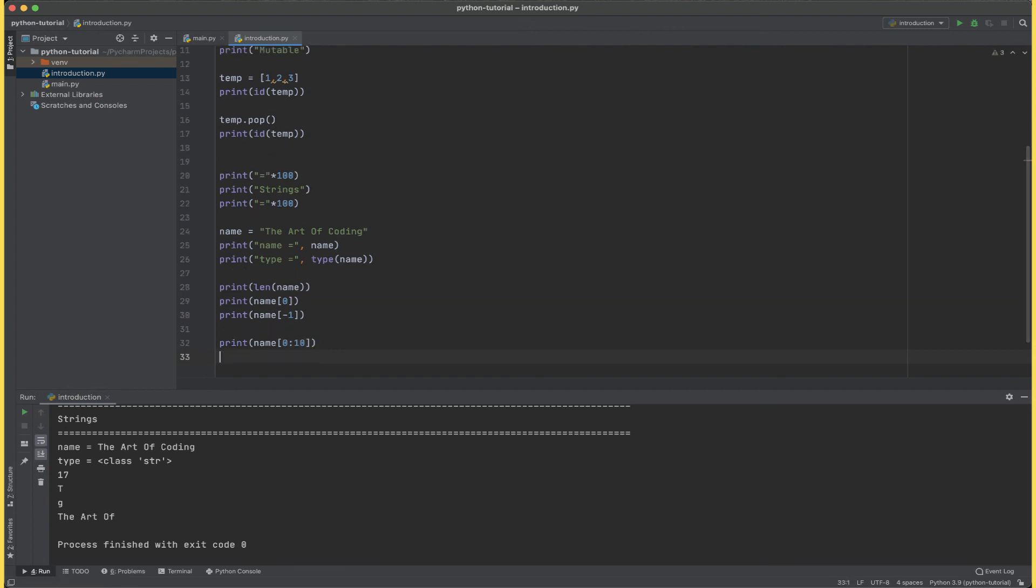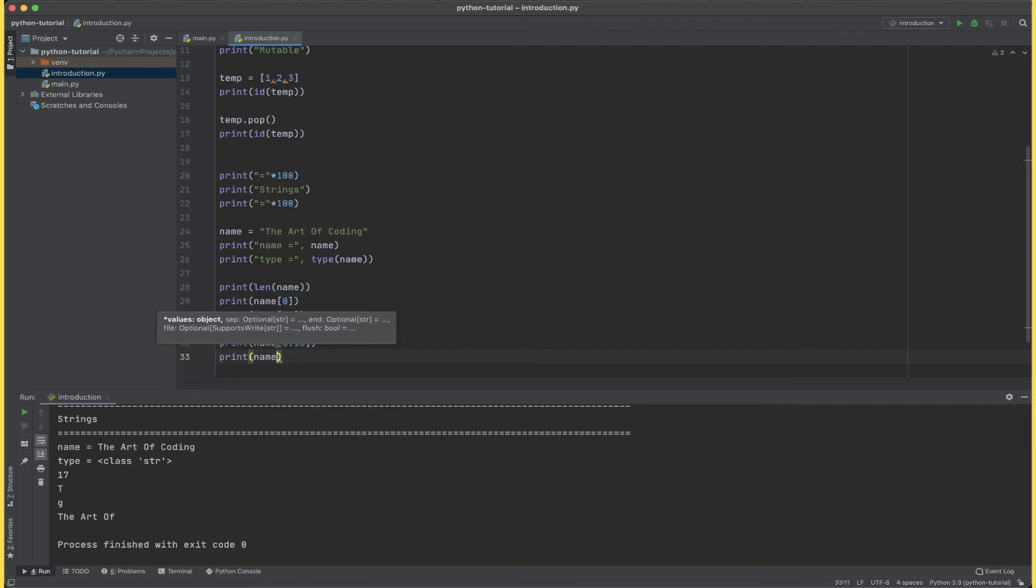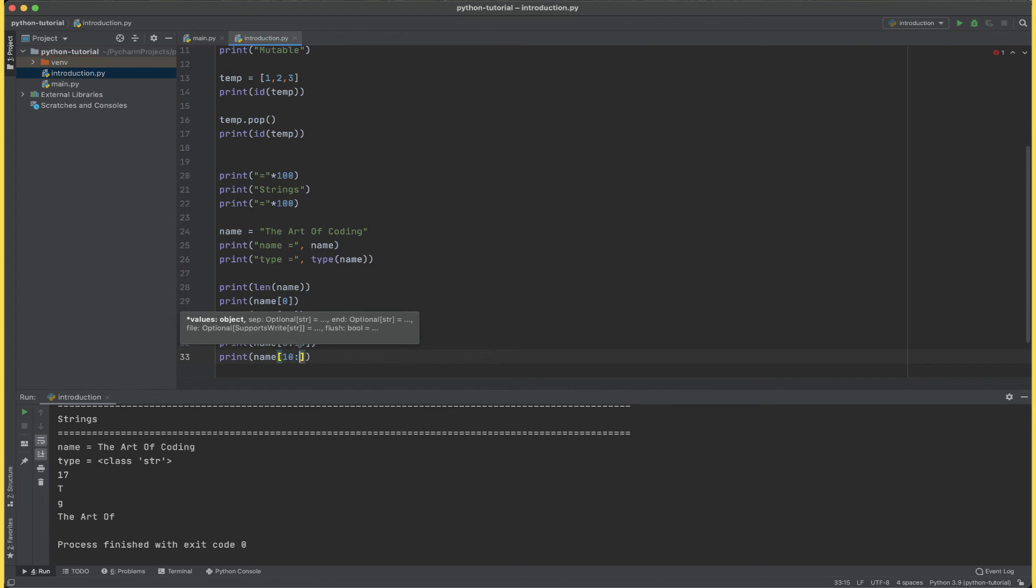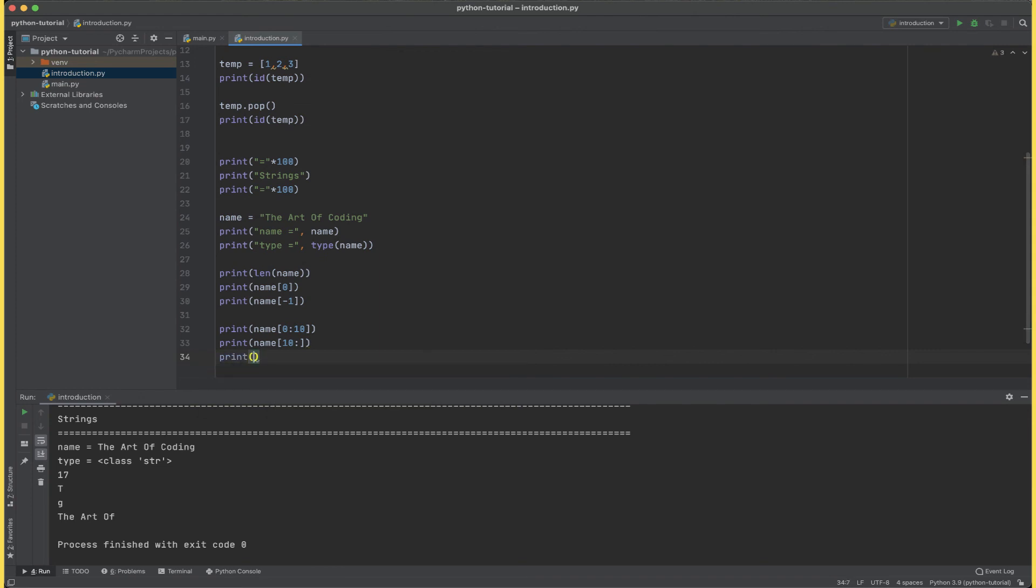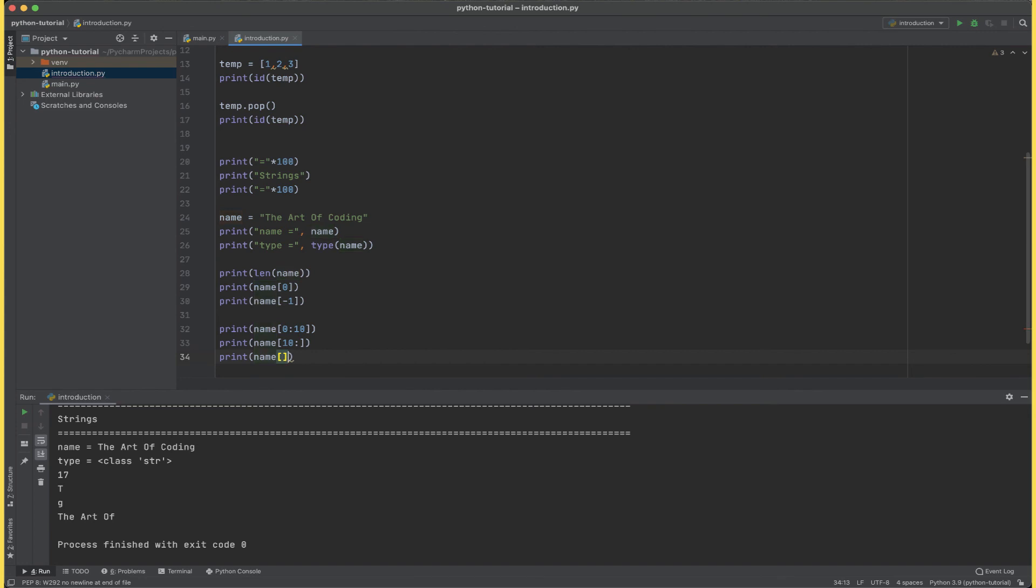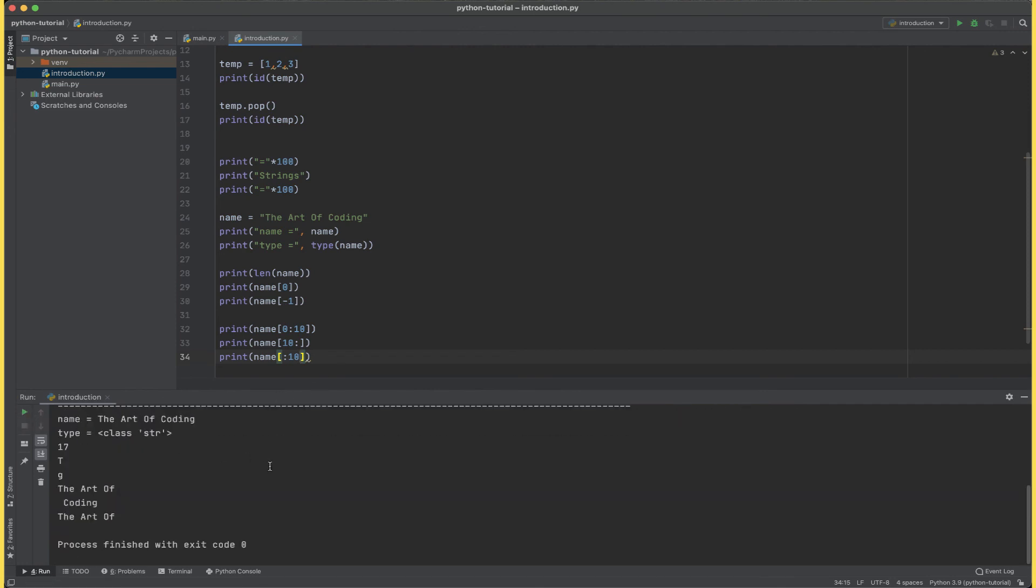Now let's look at the permutations that we can have in this method of accessing the substring. Now let's say I have the starting index and no ending index, and in the other one we have starting index as missing and the ending index as 10. Now if I run this I'm able to see the art of for 0 to 10, coding for 10 to blank.